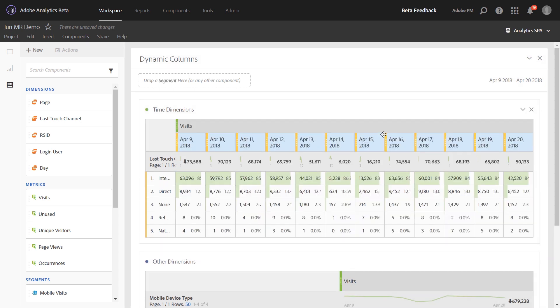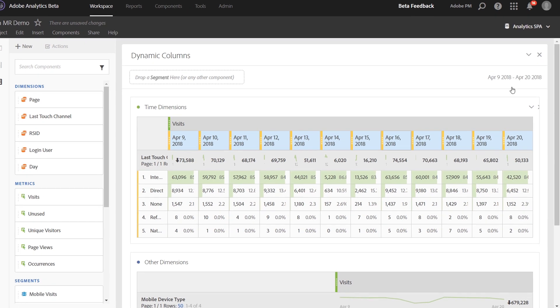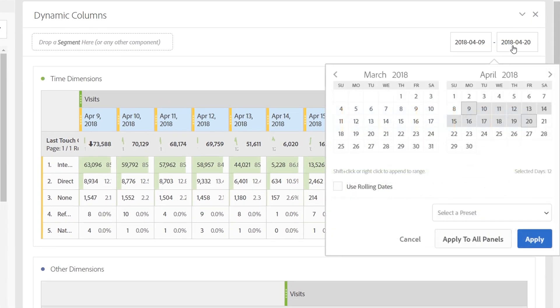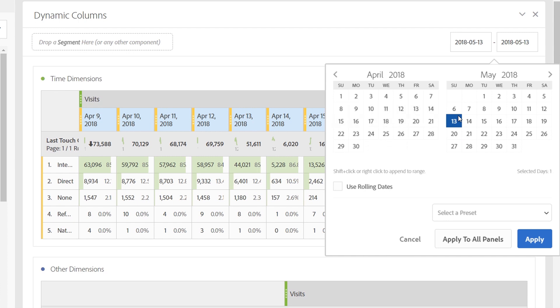What this did in the past is it brought in the dimension items as static items, meaning they would not change over time. Now, the default behavior for Analysis Workspace will treat these as dynamic items instead. So, if you change the date range up here at the top to a new date range, the columns will change with that time as well.